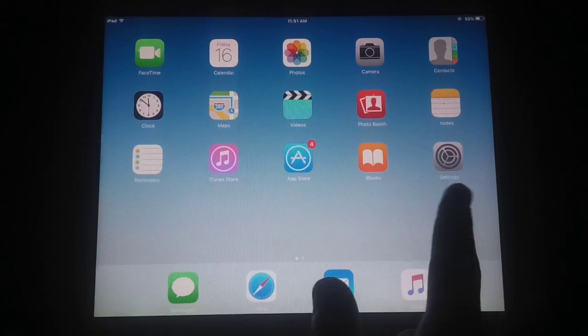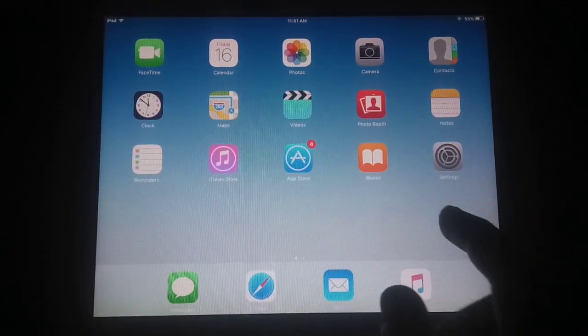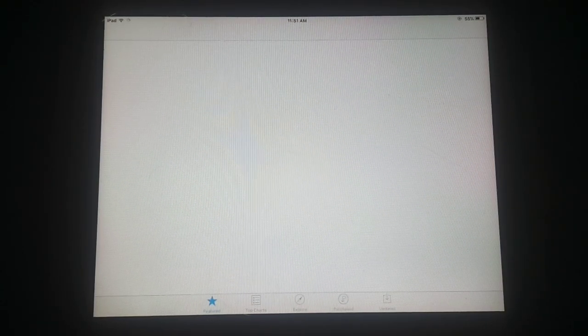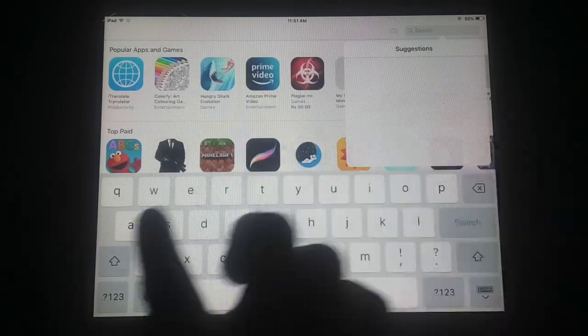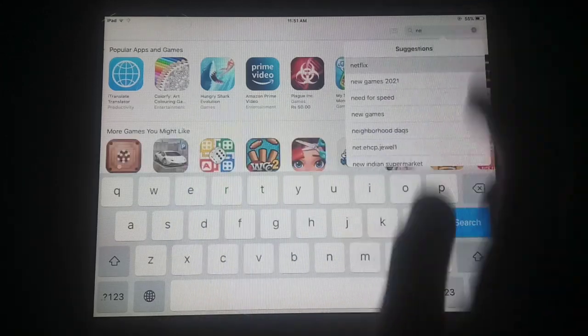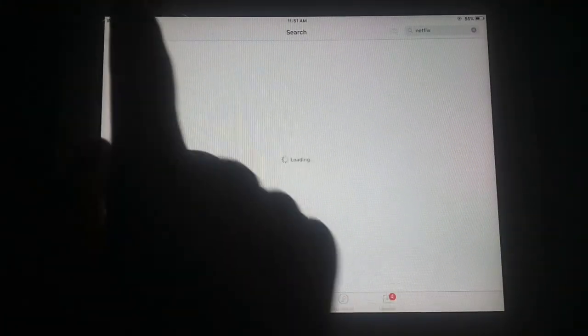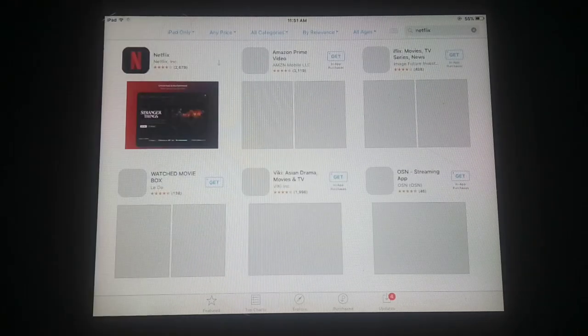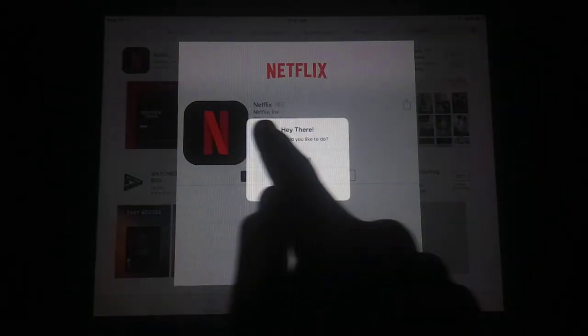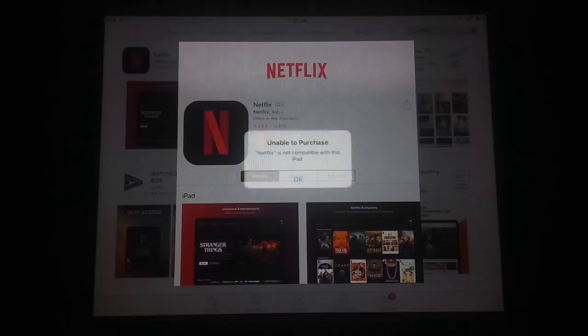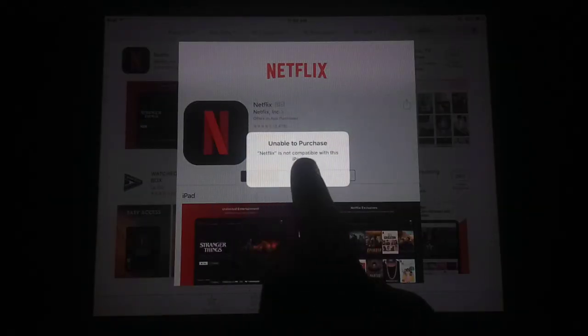My iPad has started back up. I've opened the App Store again and searched for the Netflix app. You will see the Netflix app icon at the top — just tap on it and try to download it again. You will see a new menu with three options. First tap Continue, which will say Netflix is not compatible with this iPad.